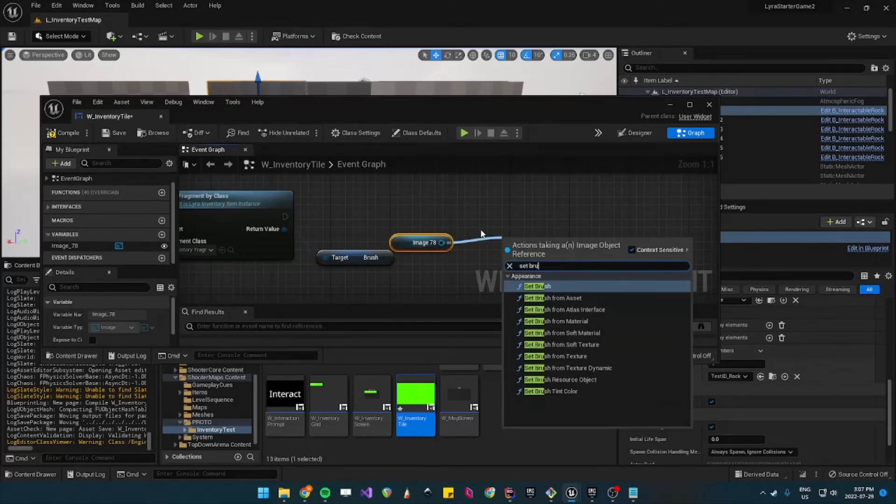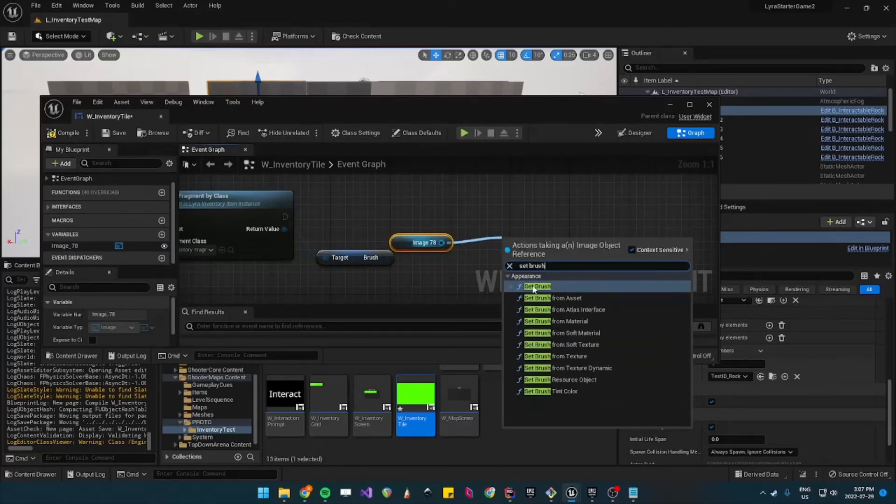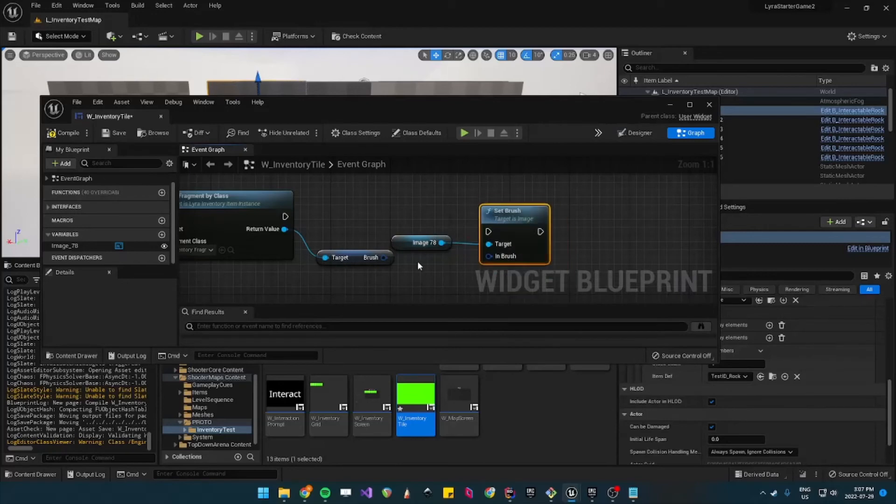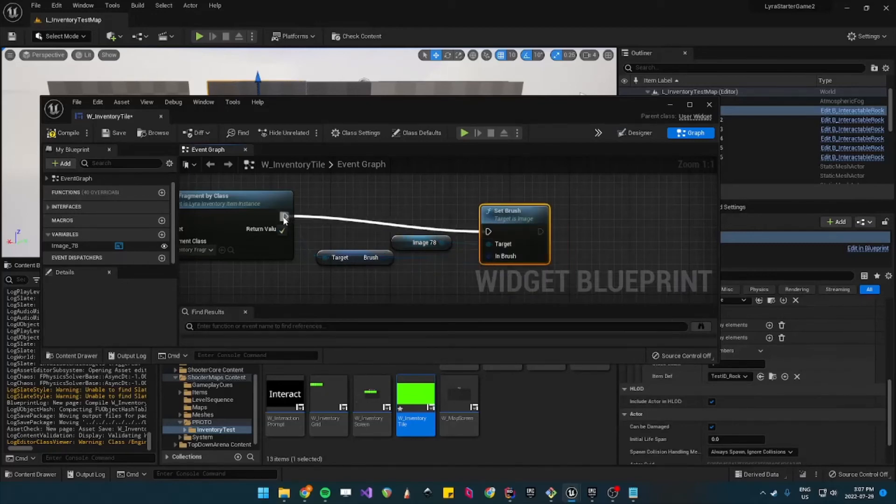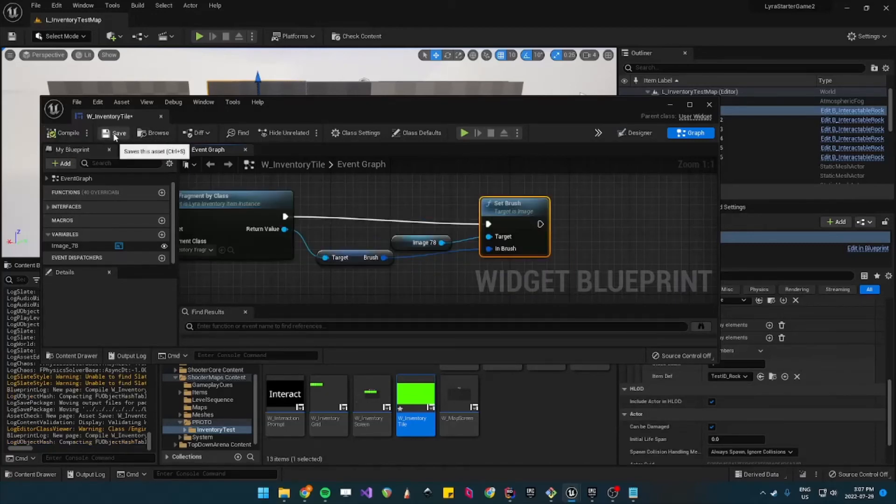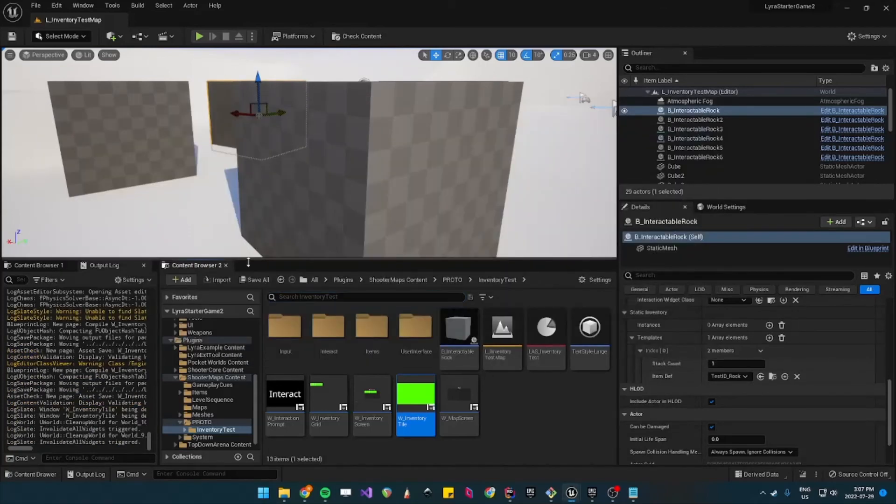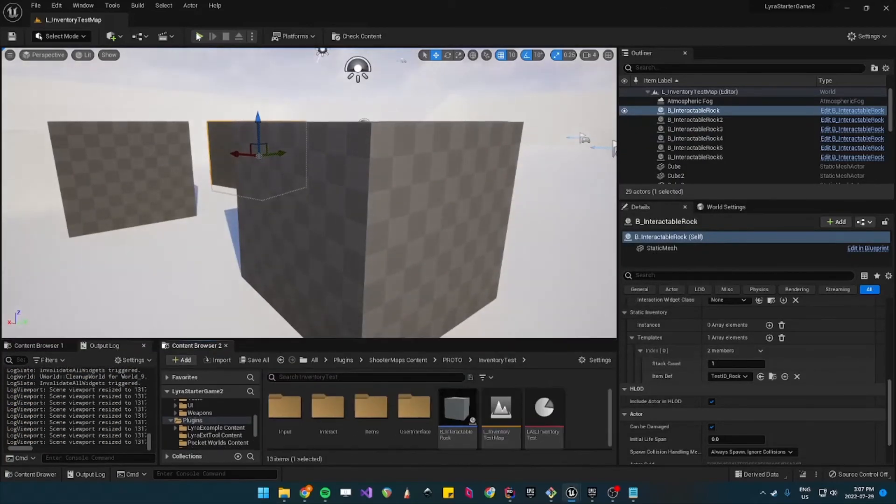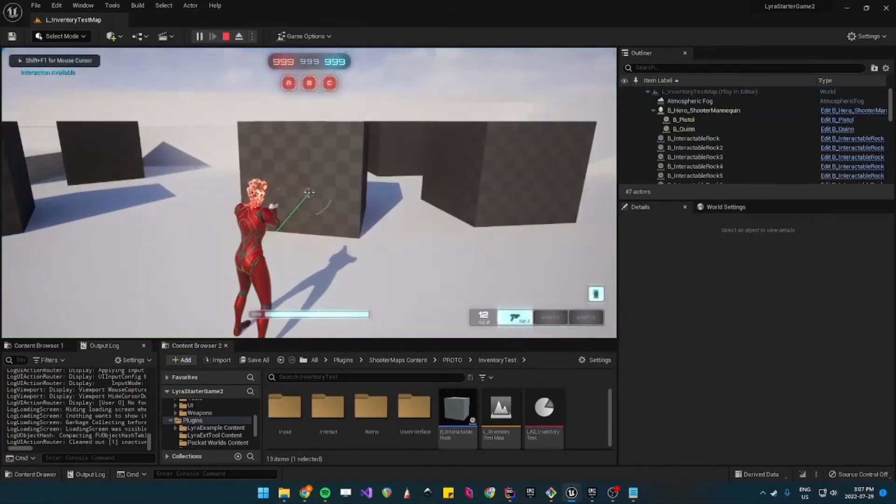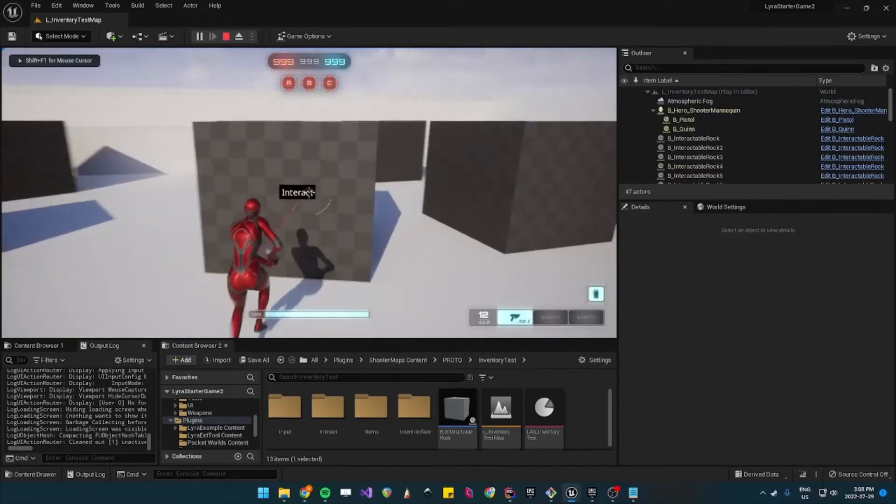Let's compile and save. So then when we play it should be the image of the cube in our inventory.